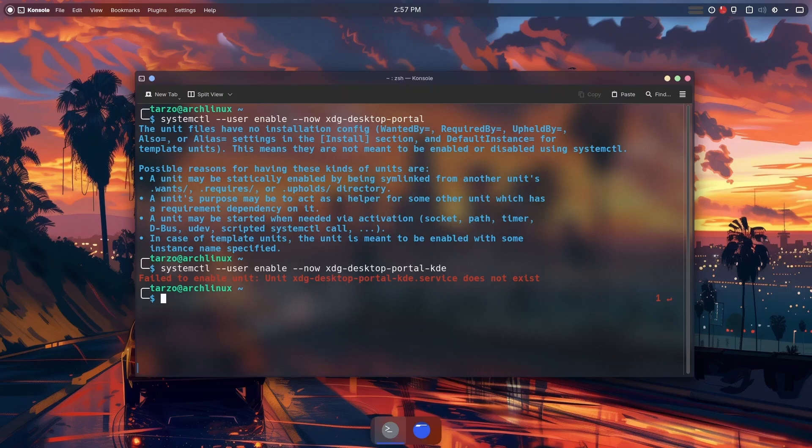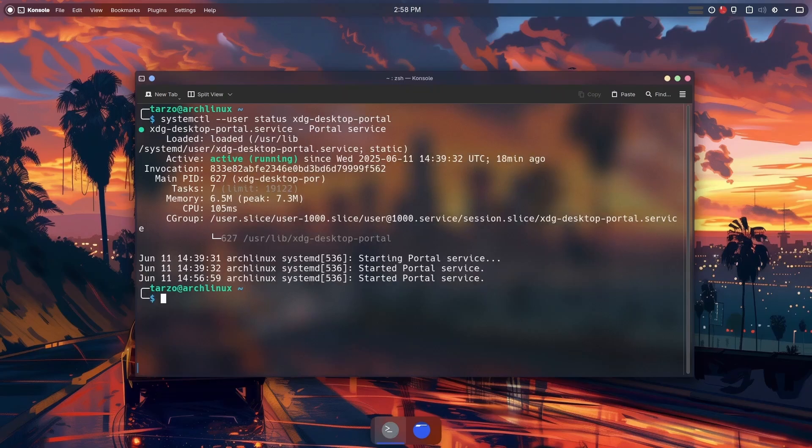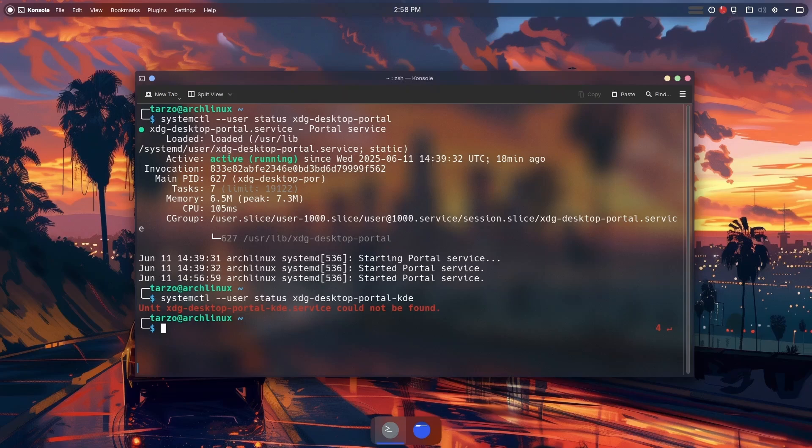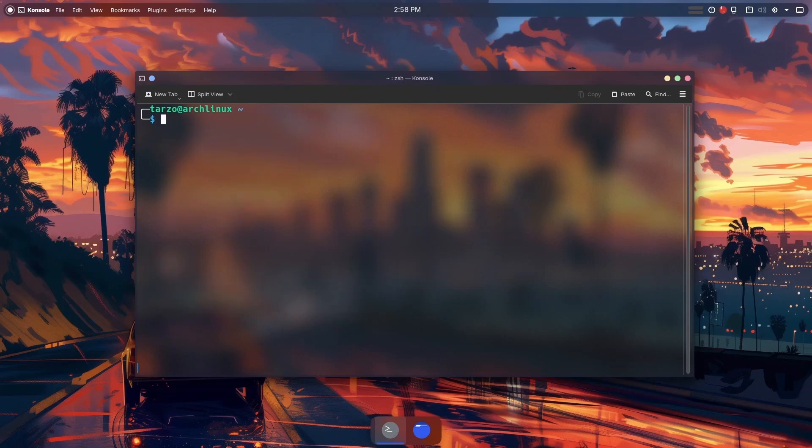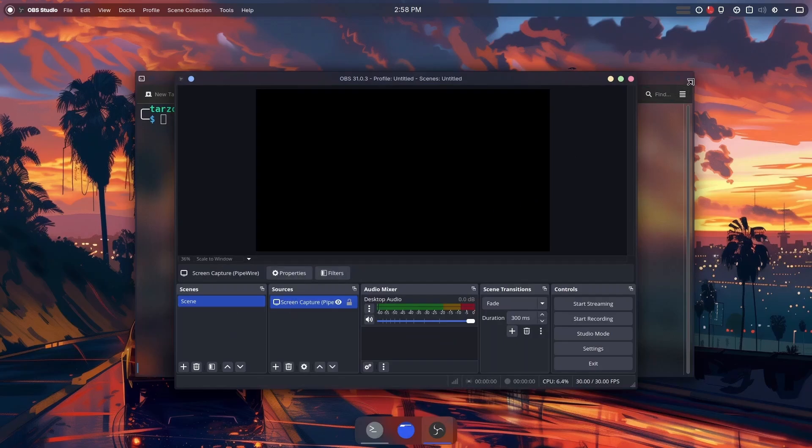What you have to do is tell XDG desktop portal to use KDE as the default portal. With this we can actually check if the XDG desktop portal is running. You can see that it is active and running. Since there is no KDE config, it just throws an error. If I get into OBS now, you see it's still not working, so usually a logout should work.